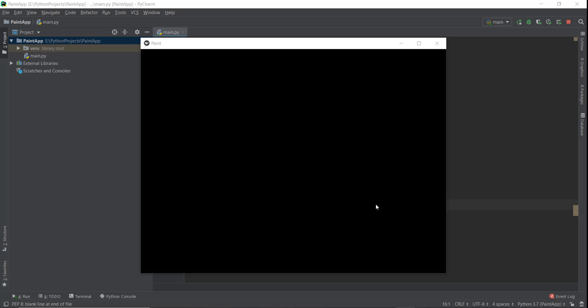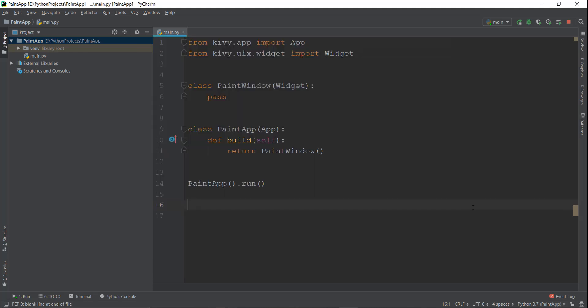All right, Kivy developers, welcome back. In the last video, we started creating our simple paint app and just created this black window. In this video, we are going to be learning about four things.